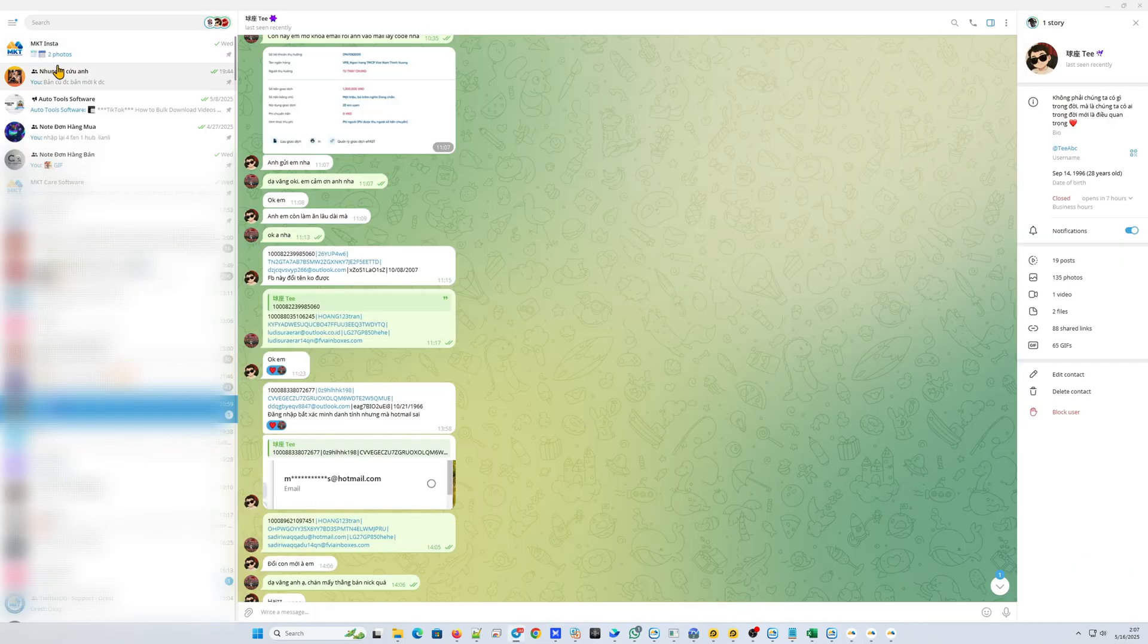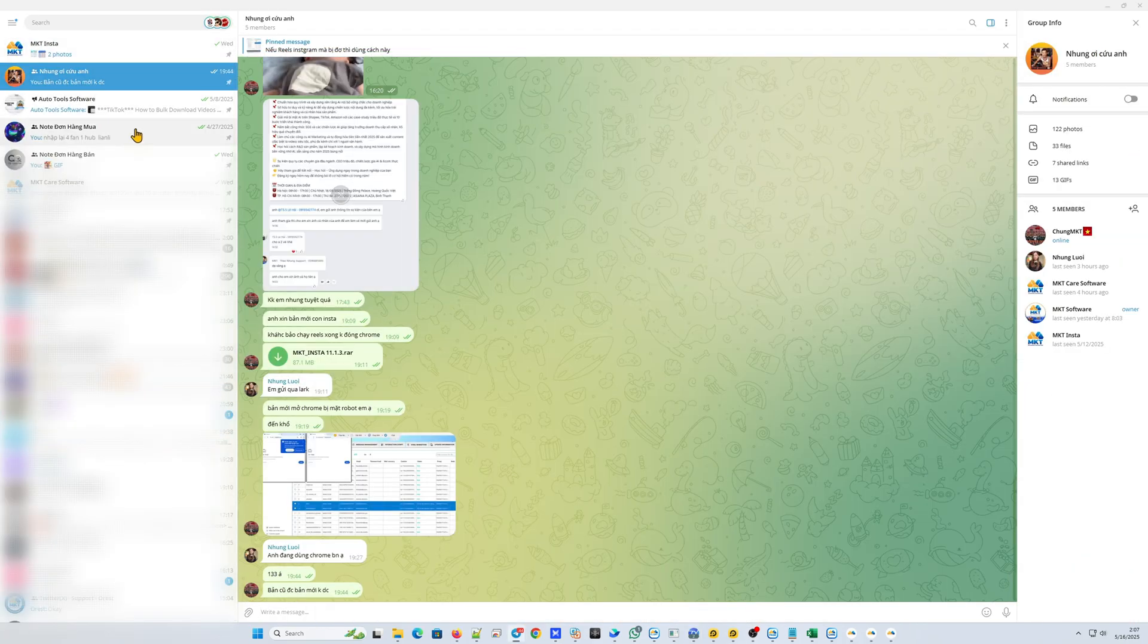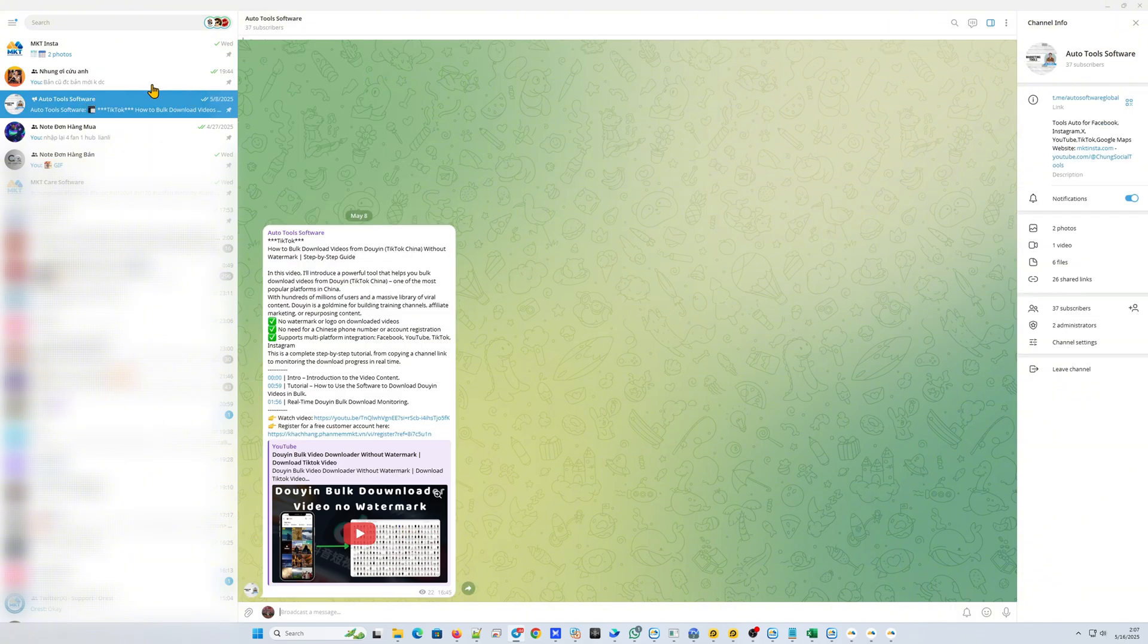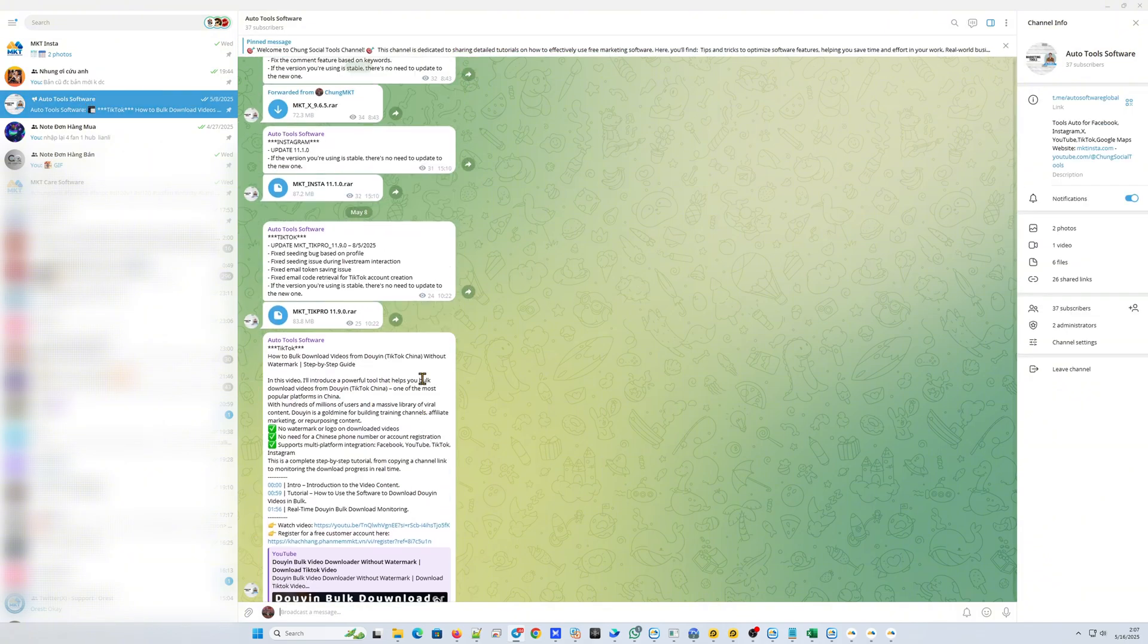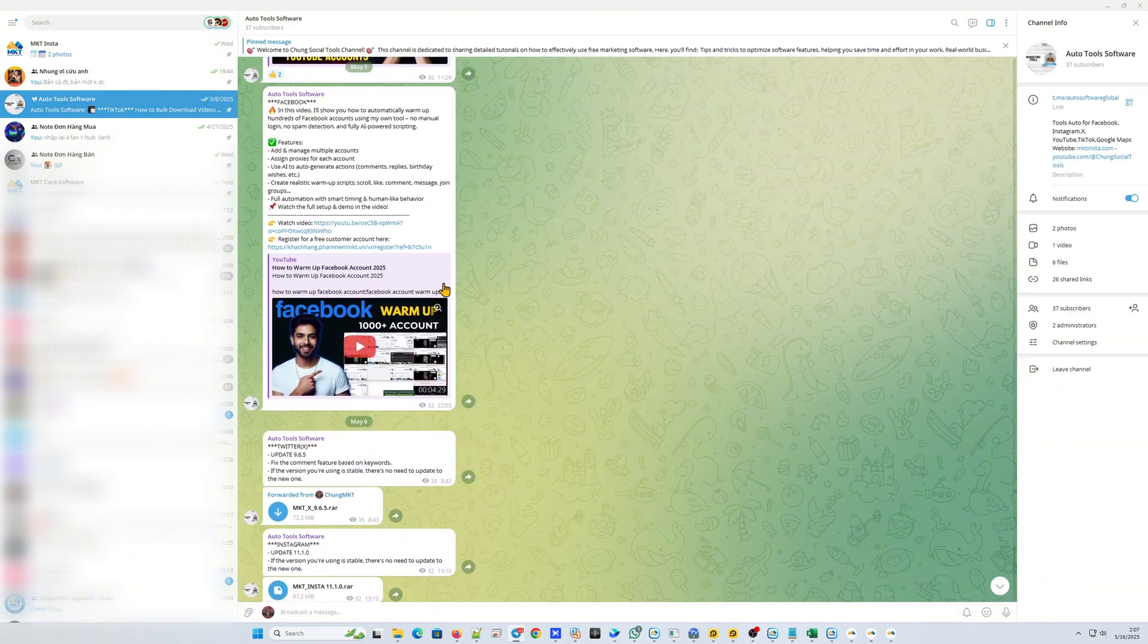Also feel free to join our Telegram community to stay updated on the latest automation features and software updates.